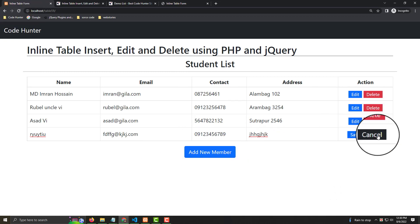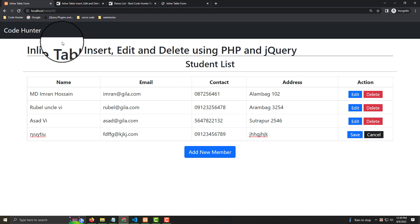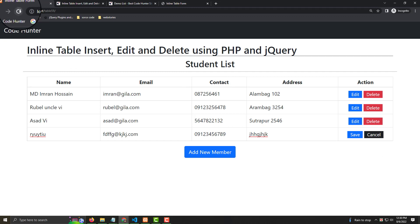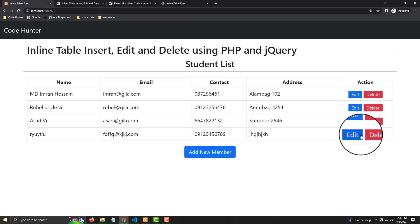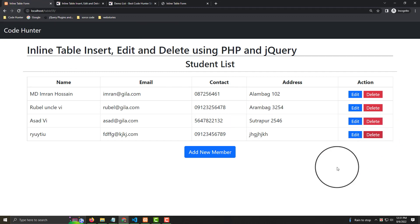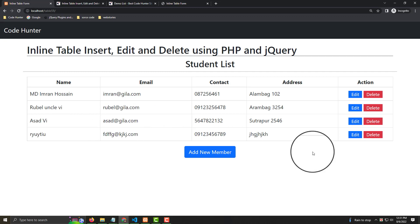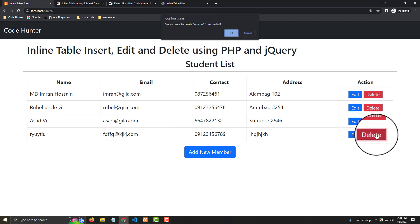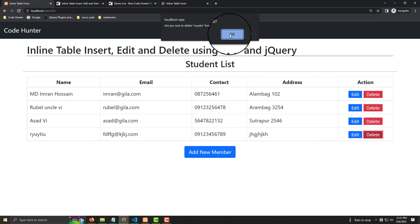If you want to delete, press Reload and then Delete. Confirm by pressing Delete OK — and you'll see the record is removed.